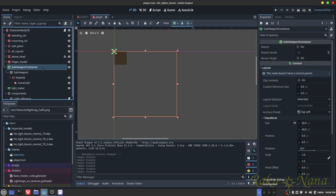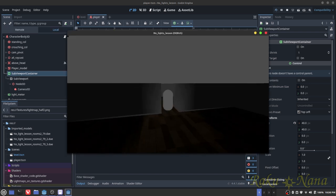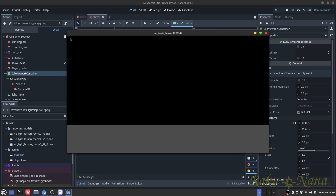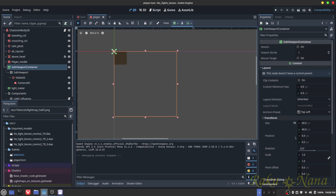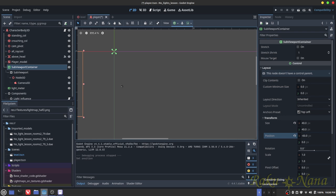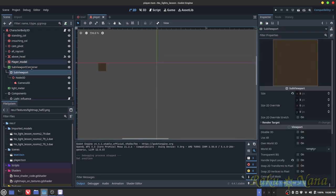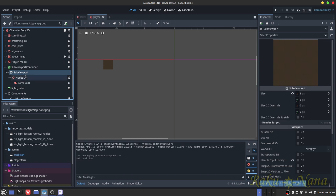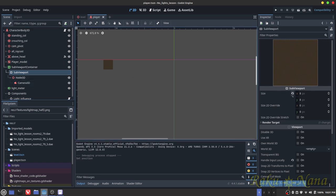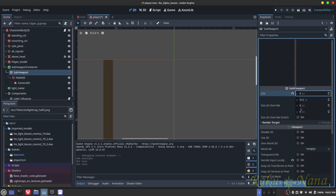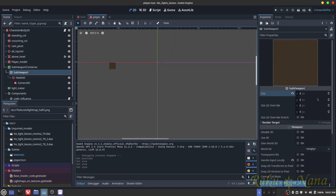First, add a SubViewportContainer to your player. There is a little tiny speck — that is the image on the floor — and this container lets us move it off screen so it's not in the way. Then add a child SubViewport to that container; this is used for the actual image capture of the floor. It has a size of 512x512 by default, but you don't need that. Move it down to something like 8x8. Keeping it at 512 or bigger will severely slow down your game.